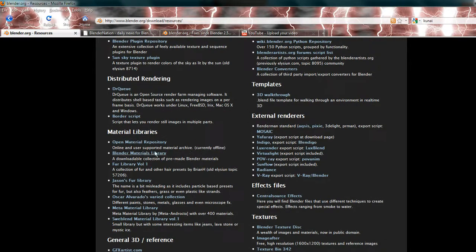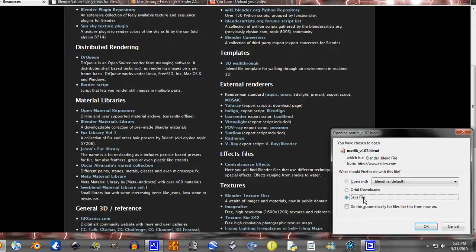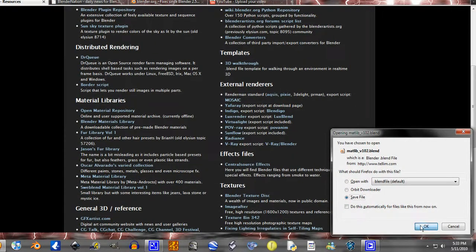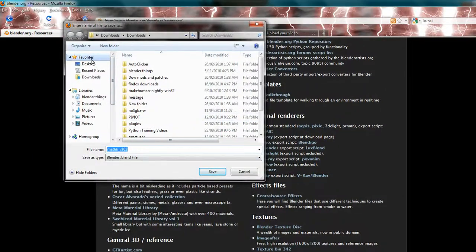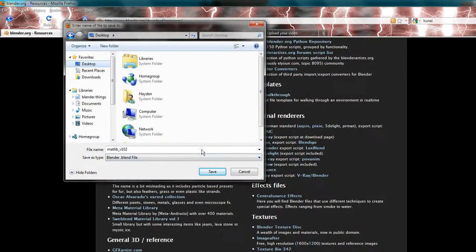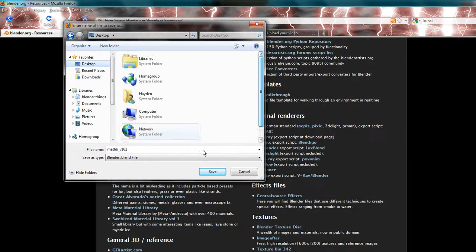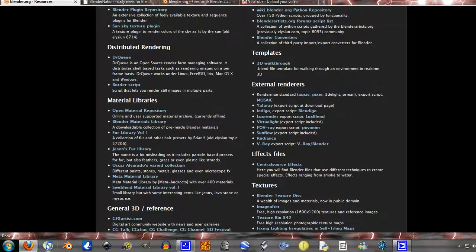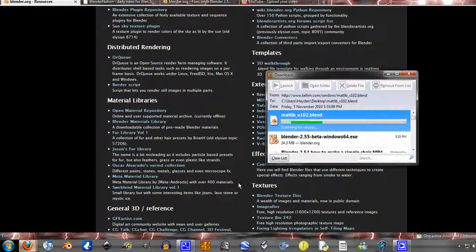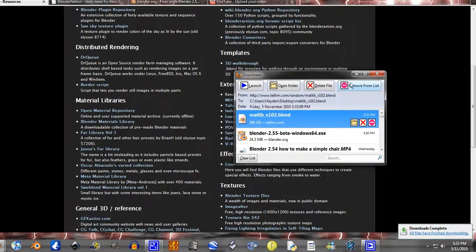But this Blender materials library right here is probably my most commonly used material library. You just click on it, you go save, let's say I want to save to desktop, just click save there. I think it's only like 2 meg or something, 300 kilobytes.